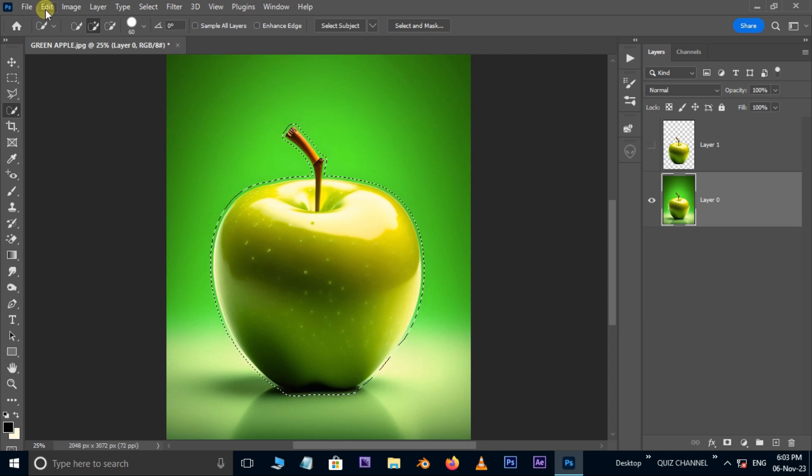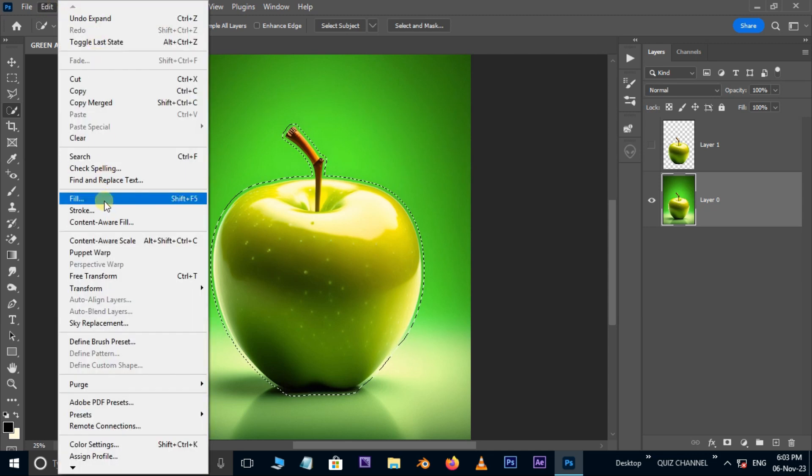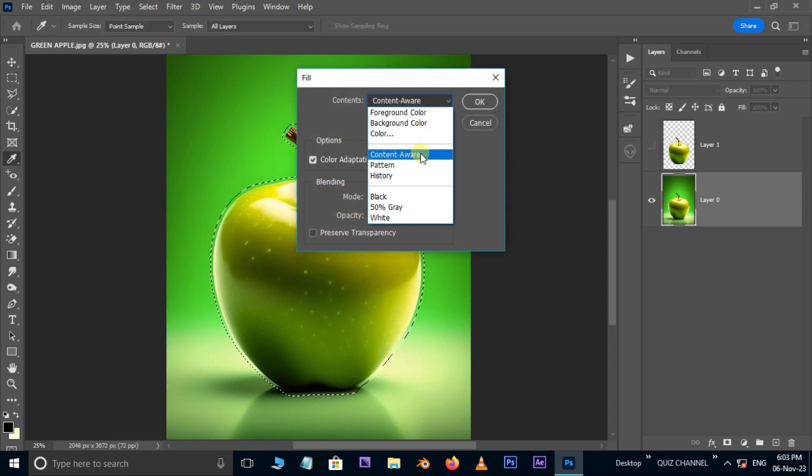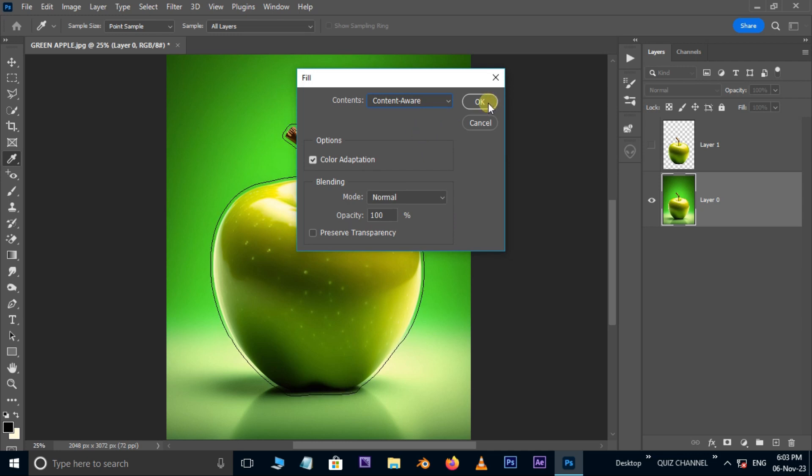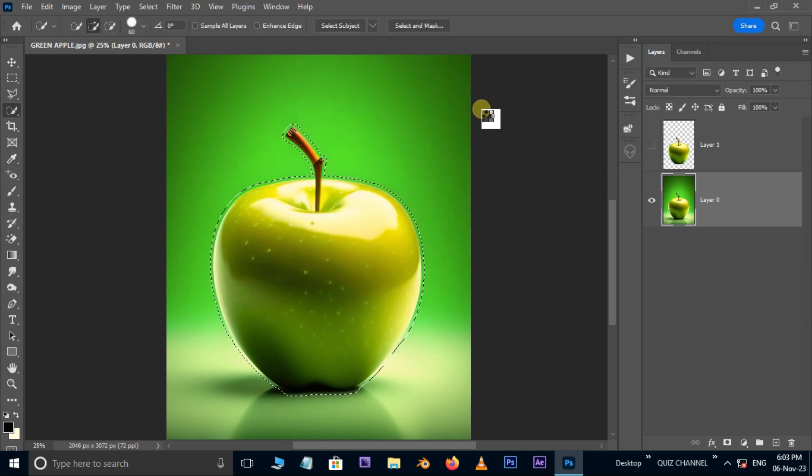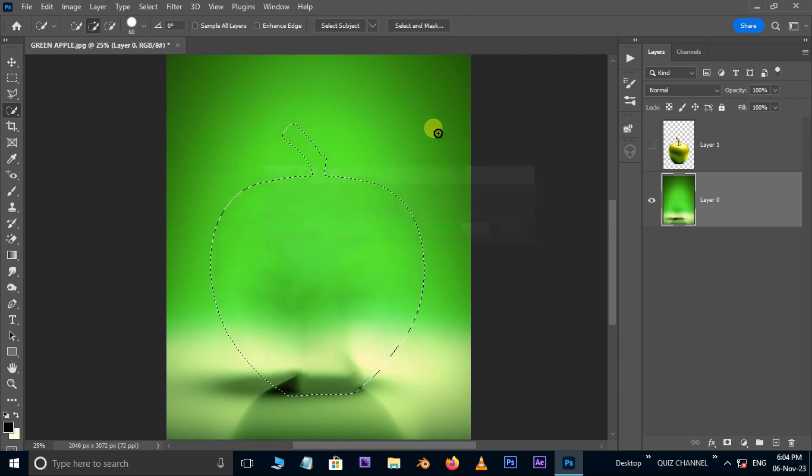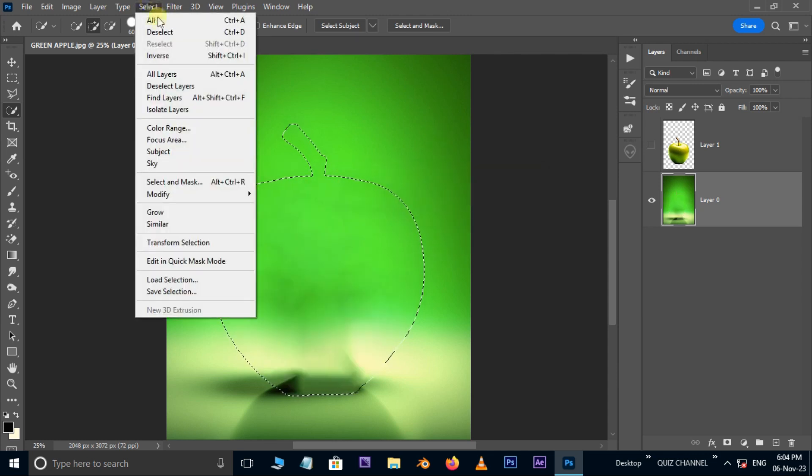Now go to edit and choose fill. Here set content aware option and press ok. Then go to select, deselect.